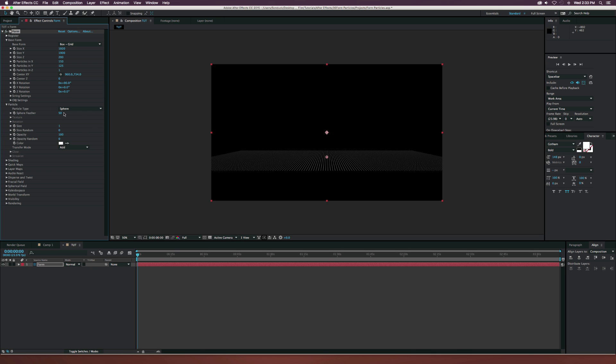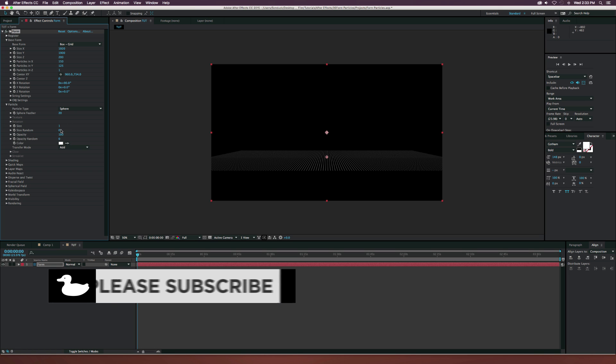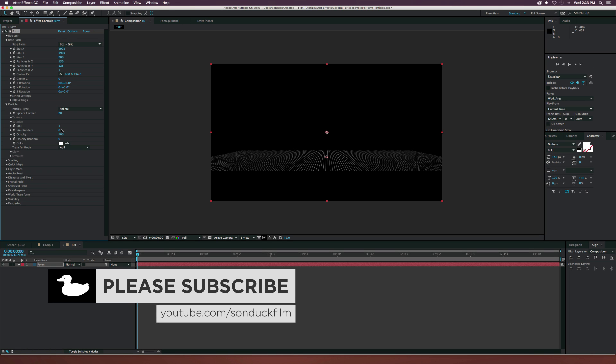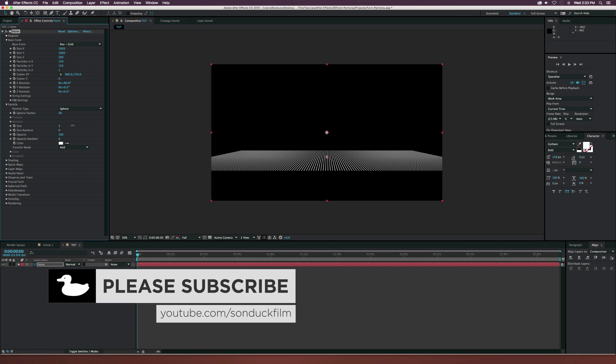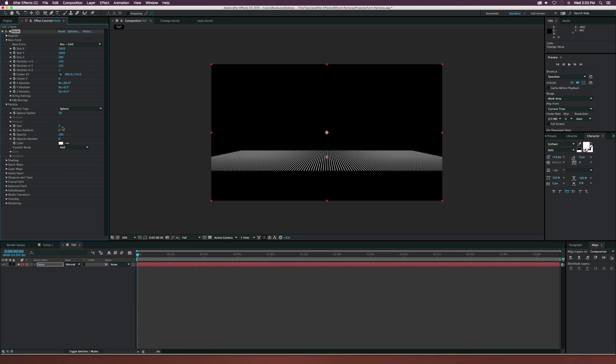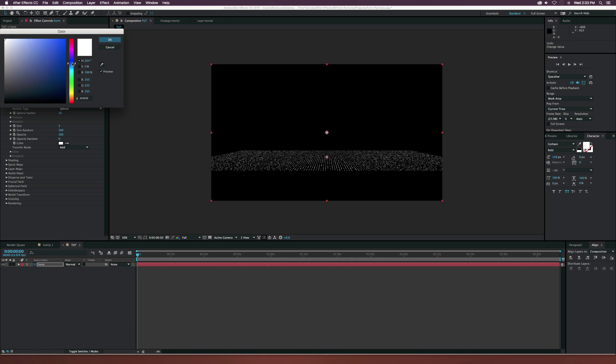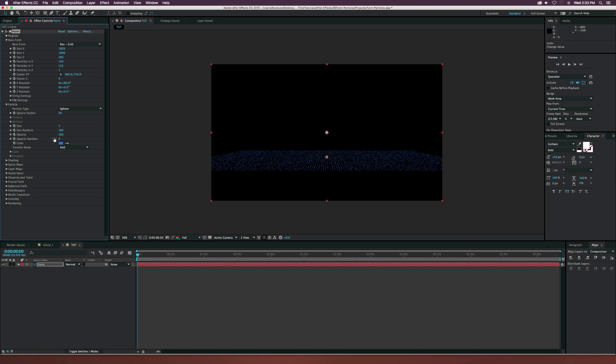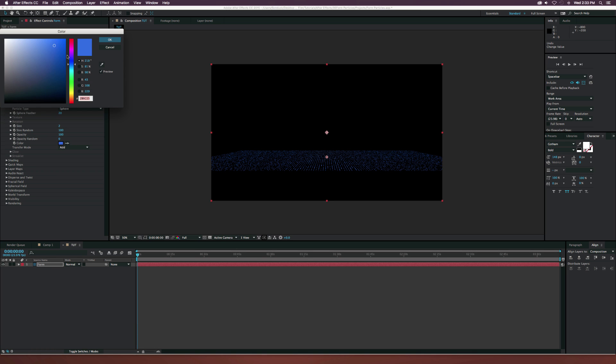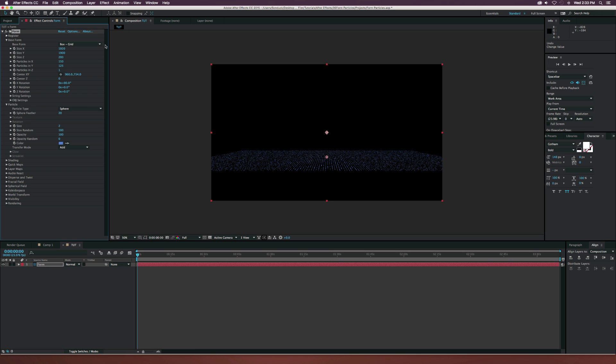Let's go ahead and move on to the particle settings. Set the sphere feather to like maybe 20 or something. Set the size to like 2. Let's go to the size random and set that to 100. This creates some variation. You might want to keep that at 0, it just all depends what you want to do. Here we can change the color to whatever color we want. I'm just going to go ahead and maybe select a nice lighter blue or something. So far looking pretty good.